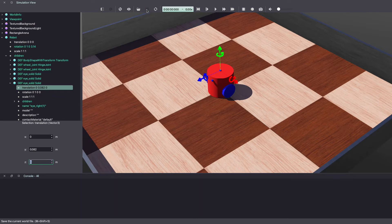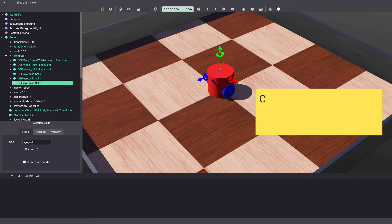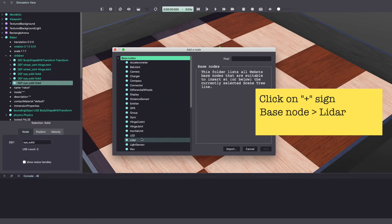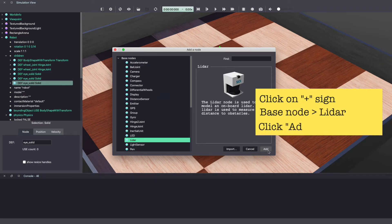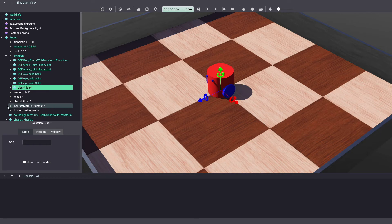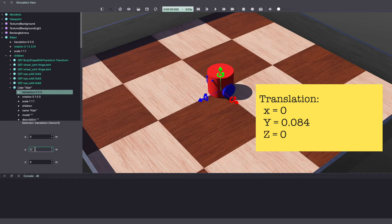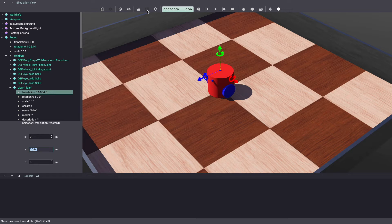Make sure to keep saving your Webots world. Next, let's add the LiDAR. Click on the plus sign. Under base nodes, select LiDAR and click Add. Next under LiDAR, we will change the translation. Anytime you add a node in the Webots world, it will by default go to 0, 0, 0. So let's change the LiDAR Y equal to 0.084 meters and click Save.